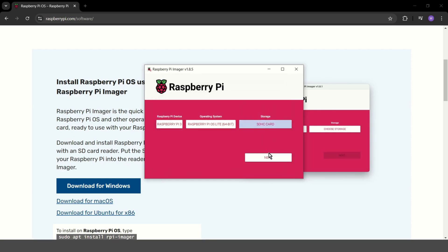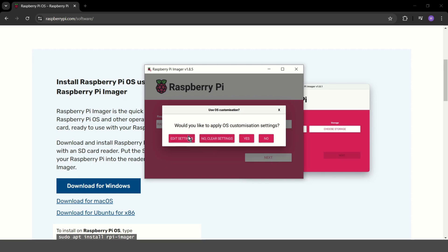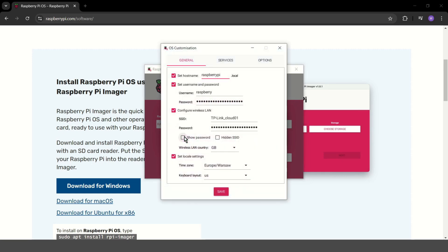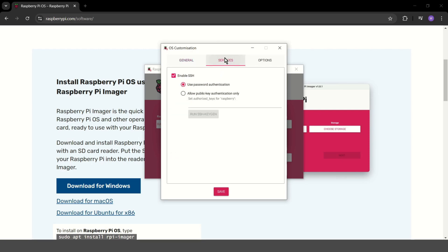Next. And this is good time to edit your settings. You can for example set hostname, change the username and password and also configure Wi-Fi or set local settings. I want to enable SSH and I use just password authentication. But if you want something more secure, you should choose public authentication only.